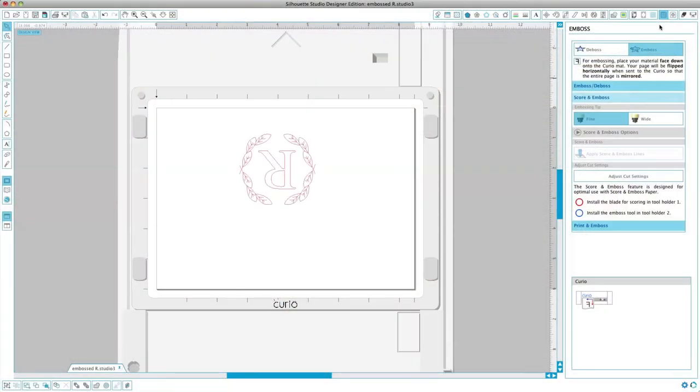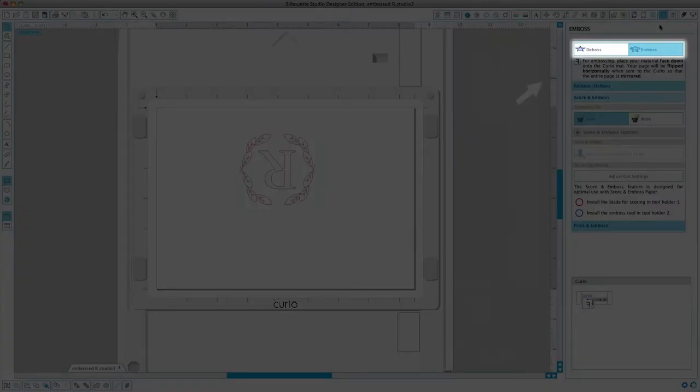Then open your design in Silhouette Studio. At the top of the embossing menu, you can click on either the deboss or emboss option. This setting will apply to the entire document and is not object specific.